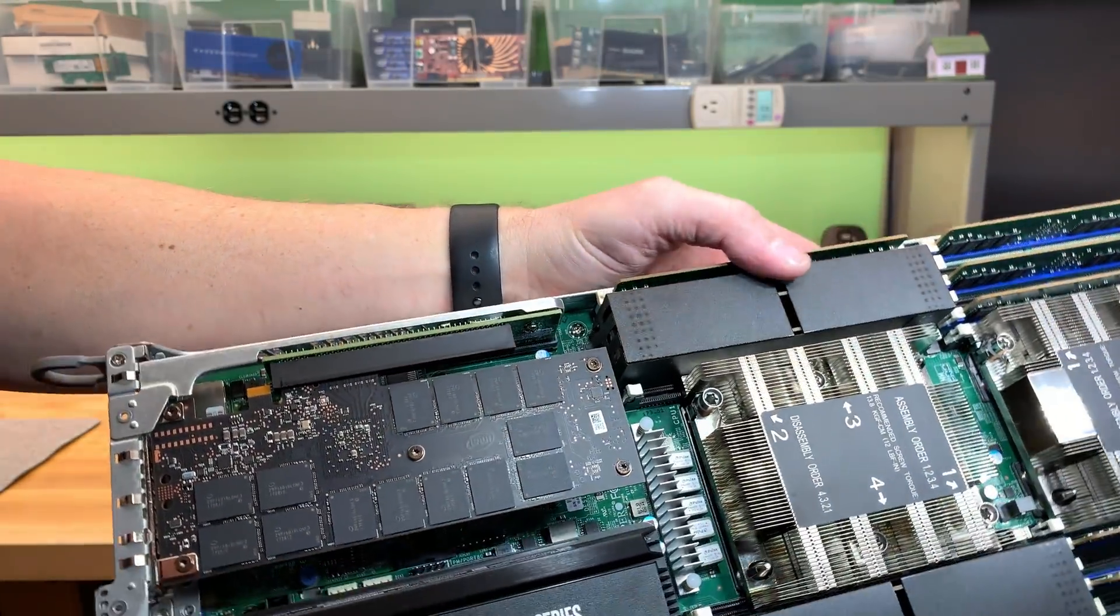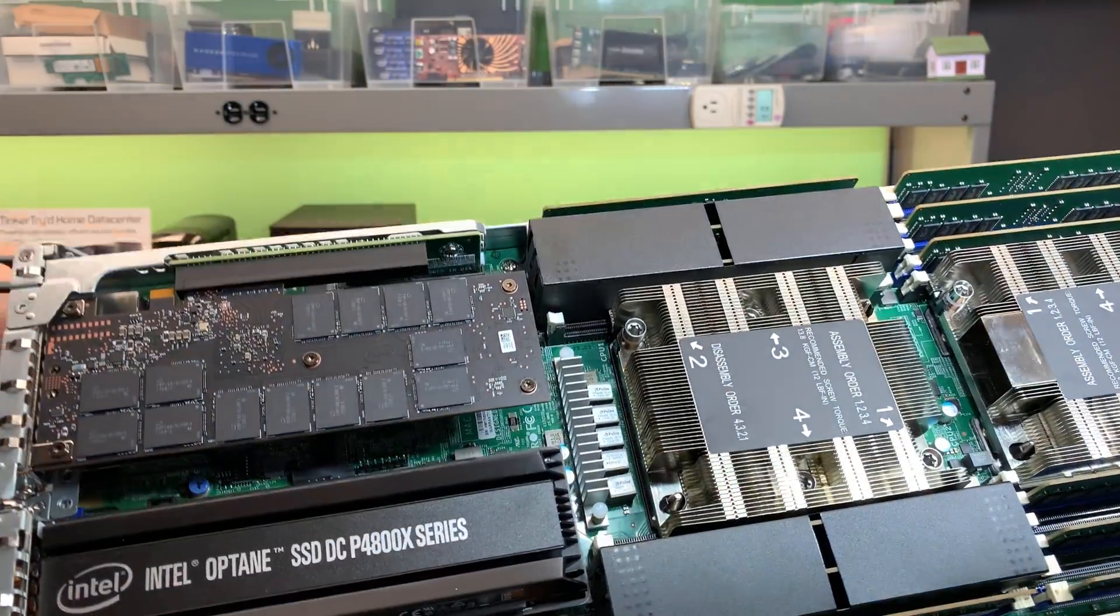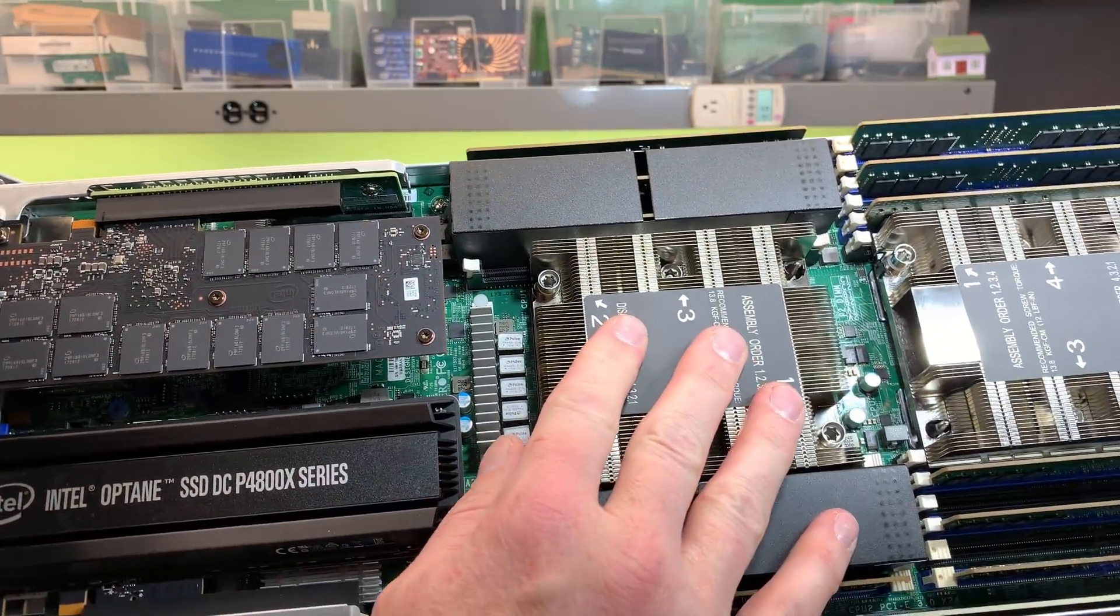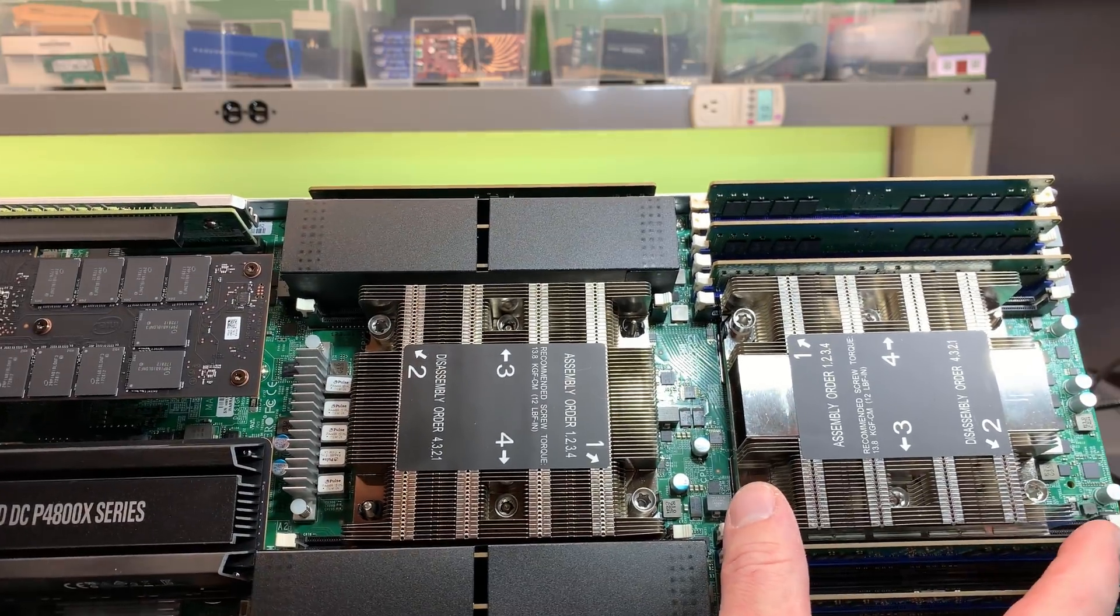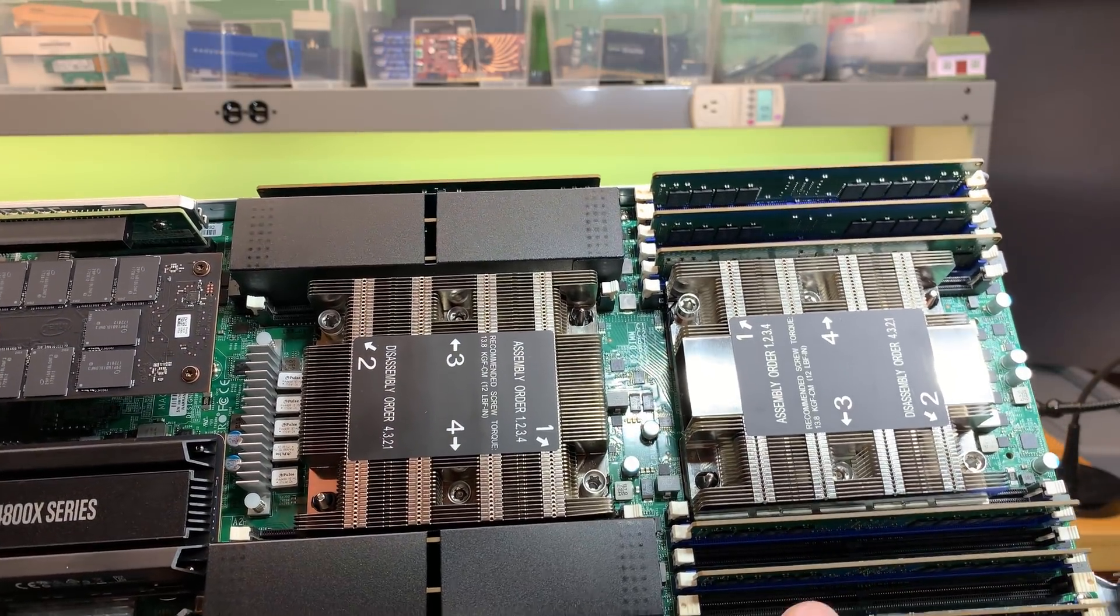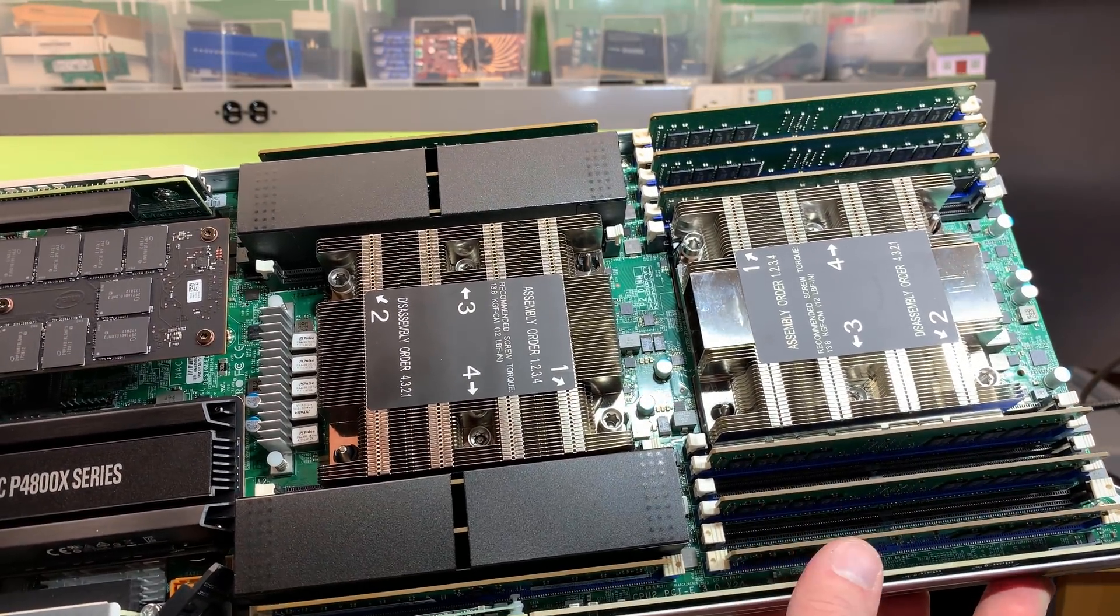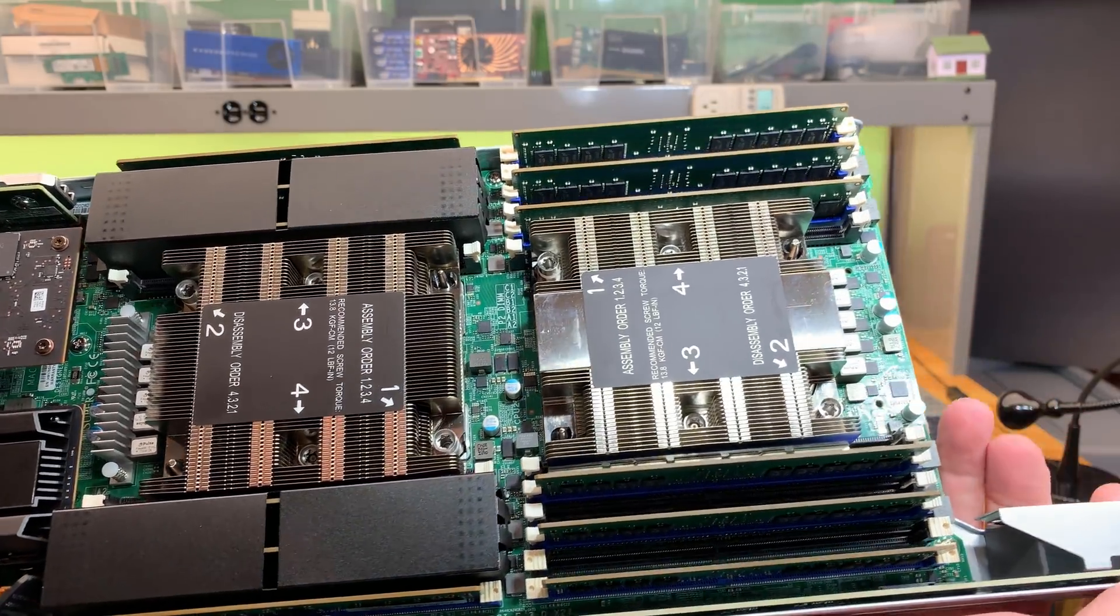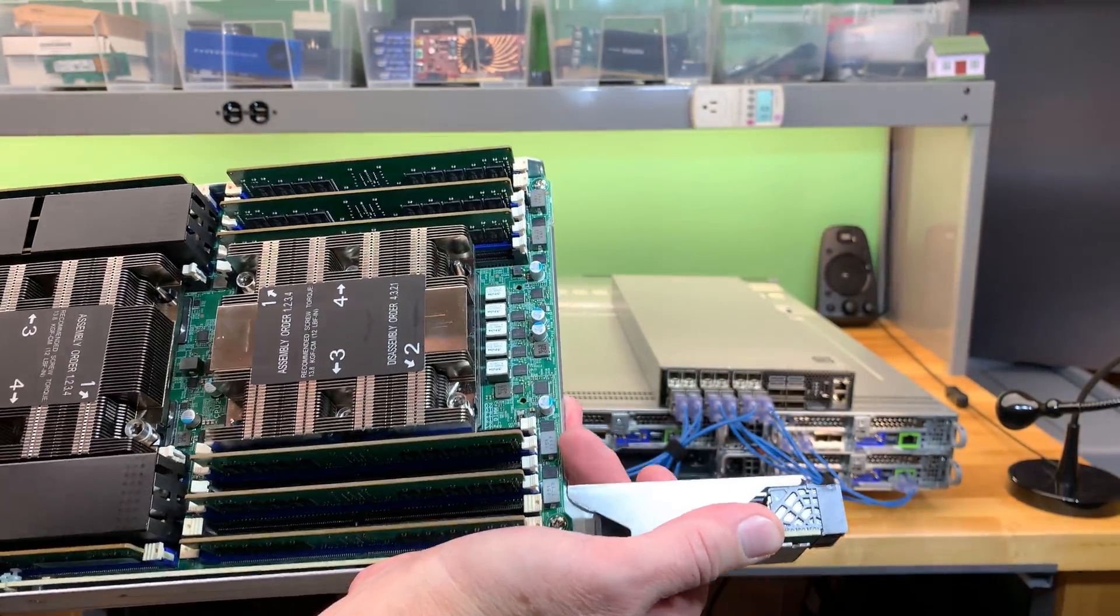Now here we're looking at shrouds over some of the memory dims next to one of the CPUs, Xeon E, and then another Xeon E. This one also has three dims on either side. Back here, we're looking at power.